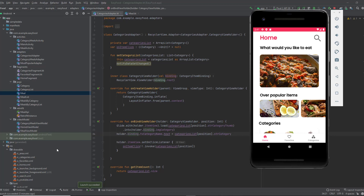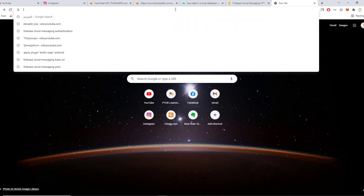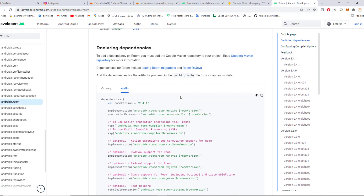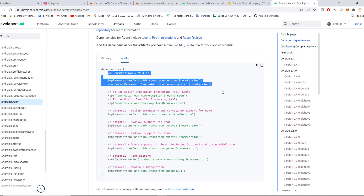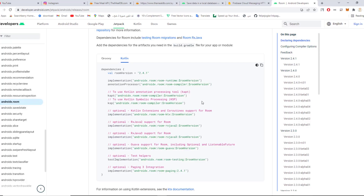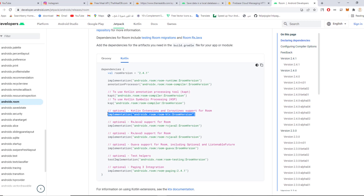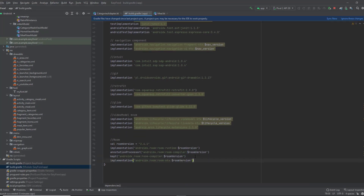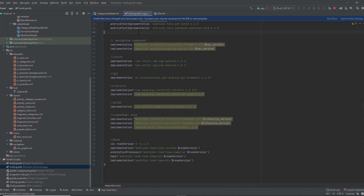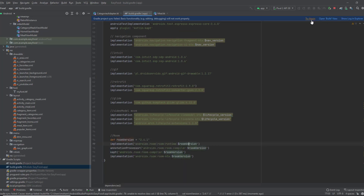The first thing you wanna do as usual is adding the dependencies. Go to your build.gradle, then open up your browser and search for the Room dependency. Scroll down and select Kotlin, then copy the first three lines and paste them in your gradle build. Also copy the additional line and paste it, along with the dependency for using coroutines. Don't forget to apply the kapt plugin — apply plugin: kotlin-kapt. Change the version value and click sync now.